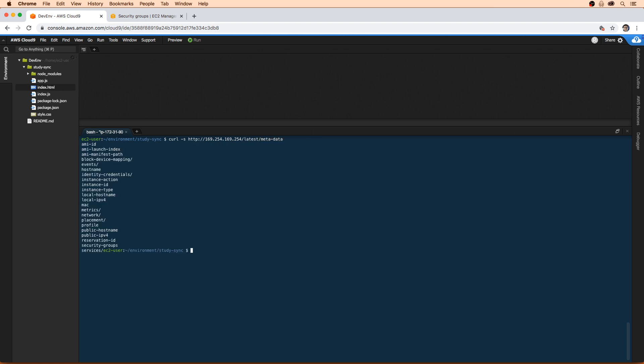So here it's showing you that you can get a lot of data. This 169.254, you should know this IP address, it should be etched into your brain because it's definitely a standard when we're working with EC2. And as a developer, you need to know it.